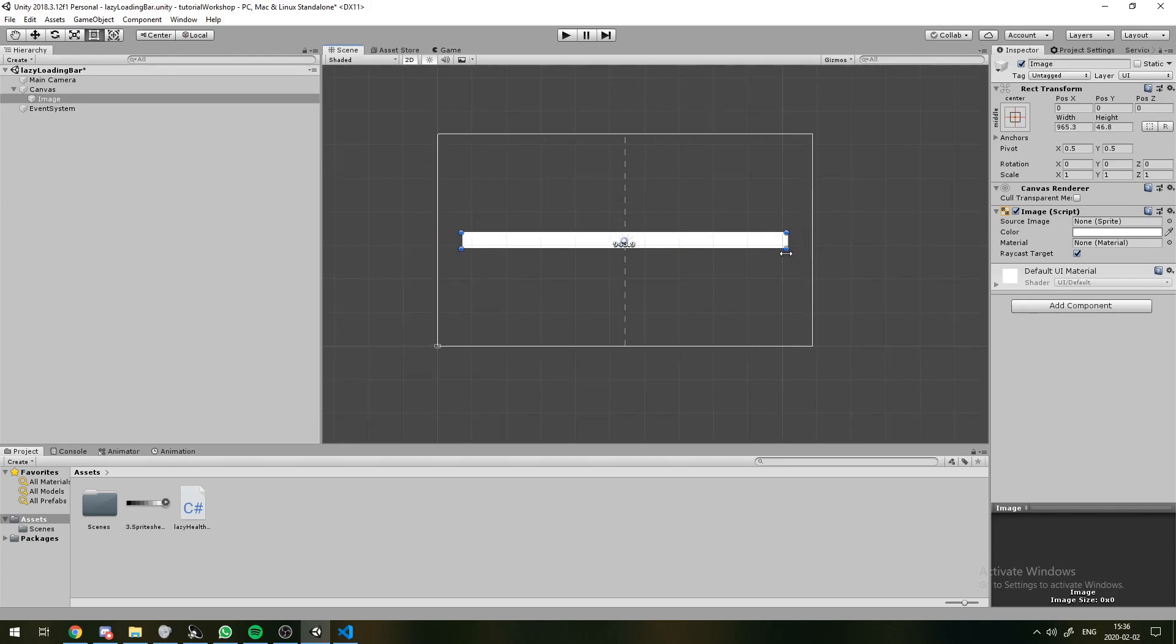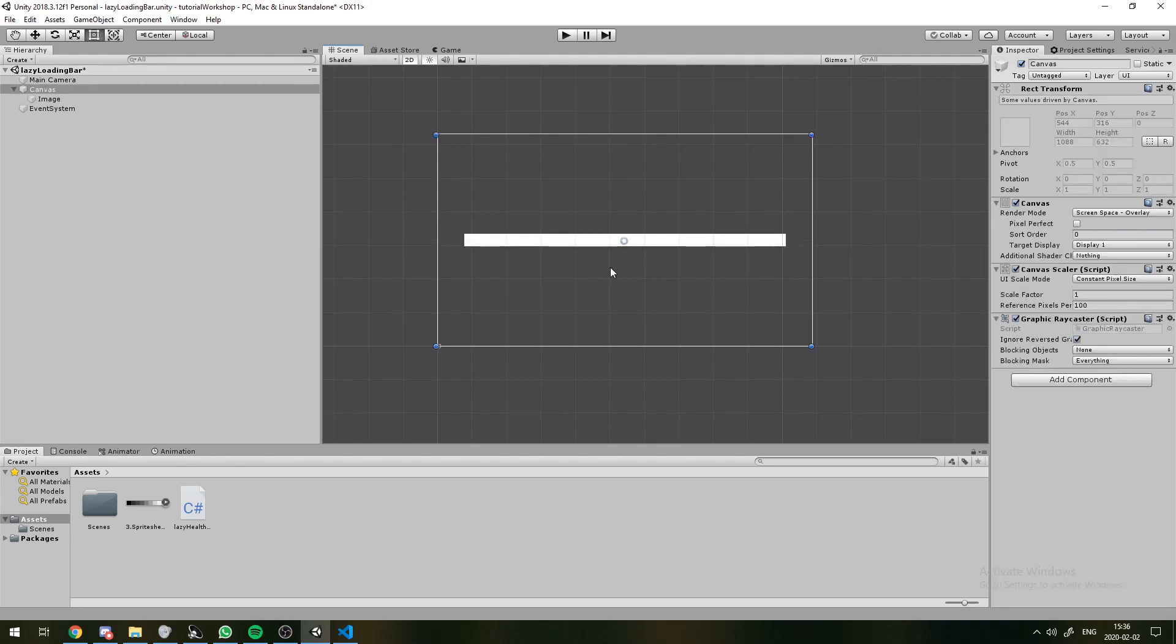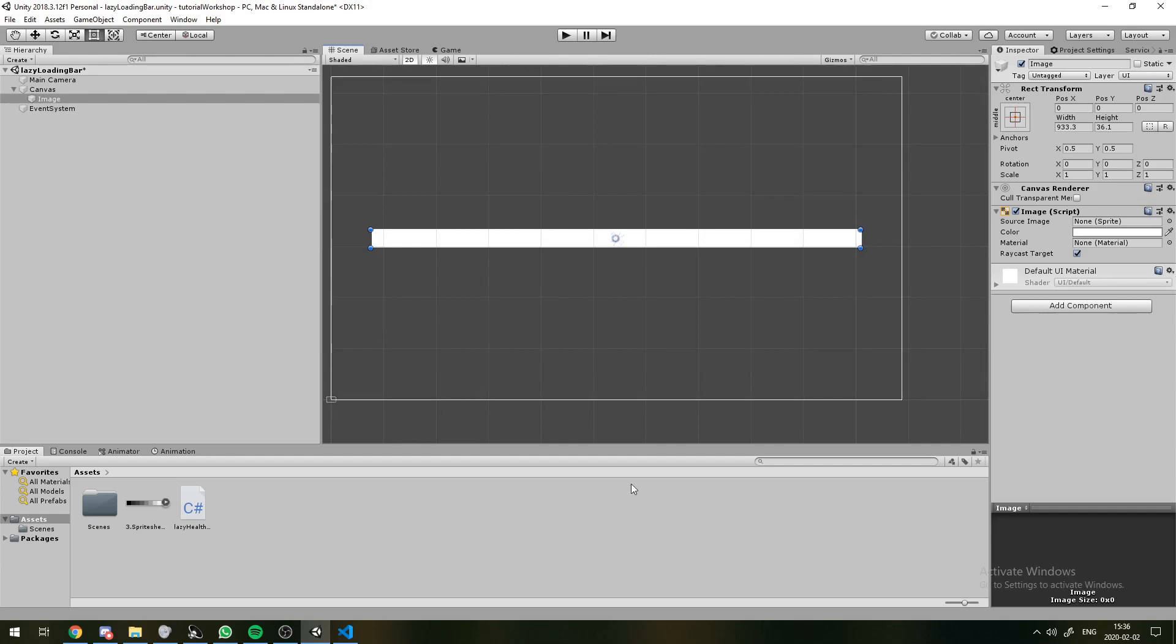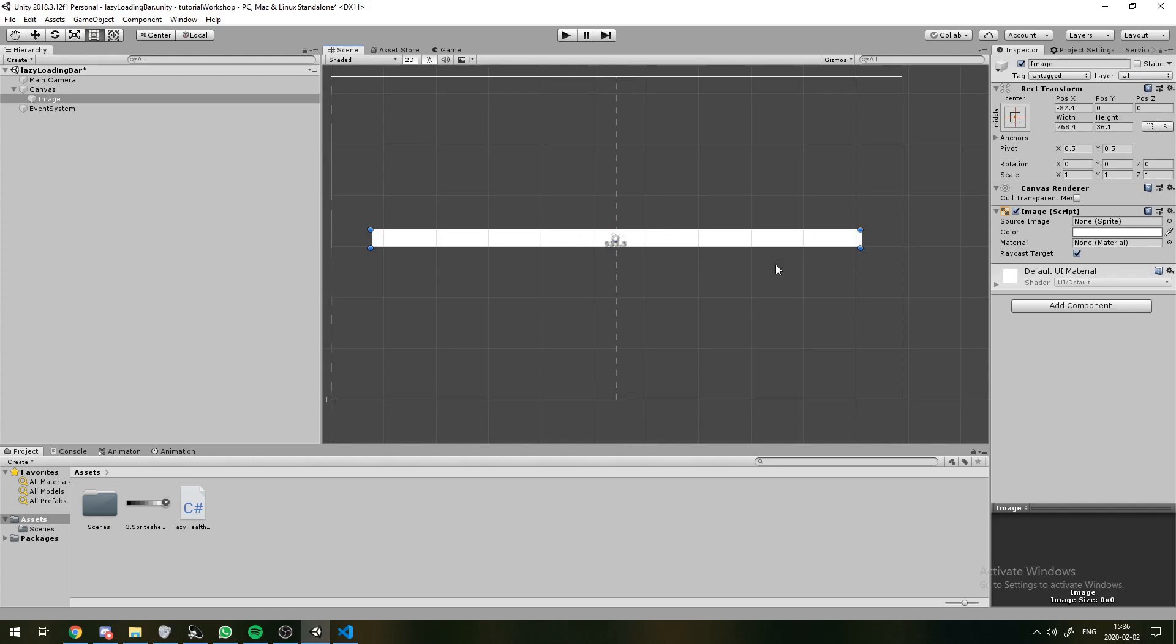And then the other one will be a slow health bar, which will decrease slowly up to the quickly decreasing health bar's level. So, we'll just stretch out a bar like this.